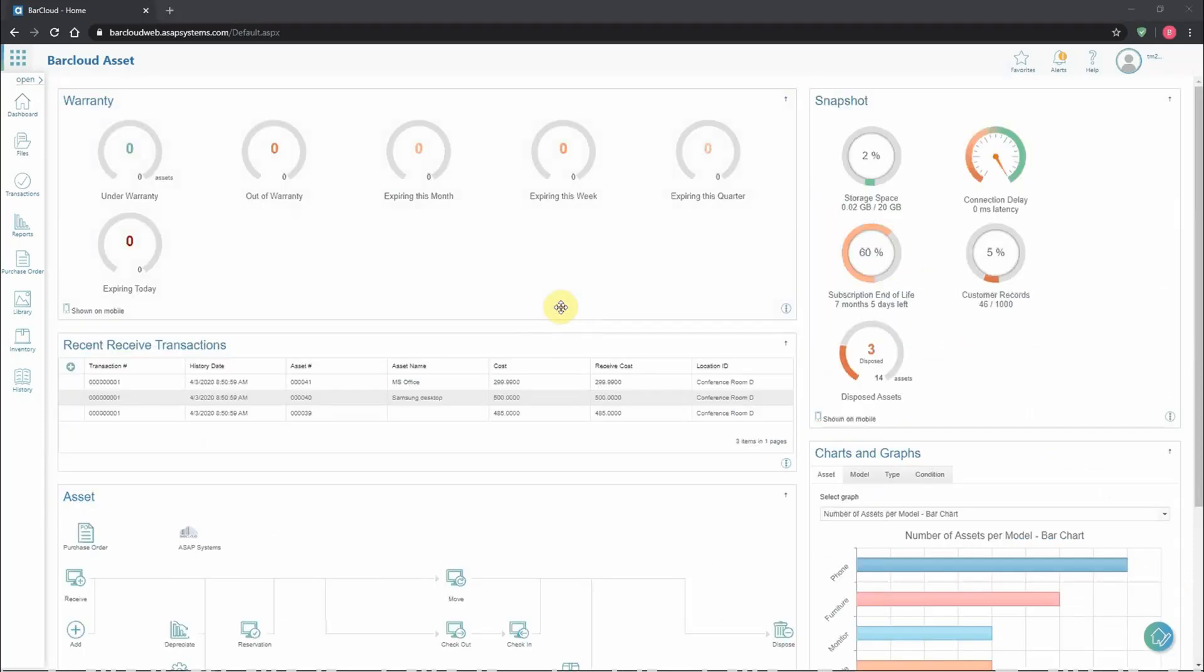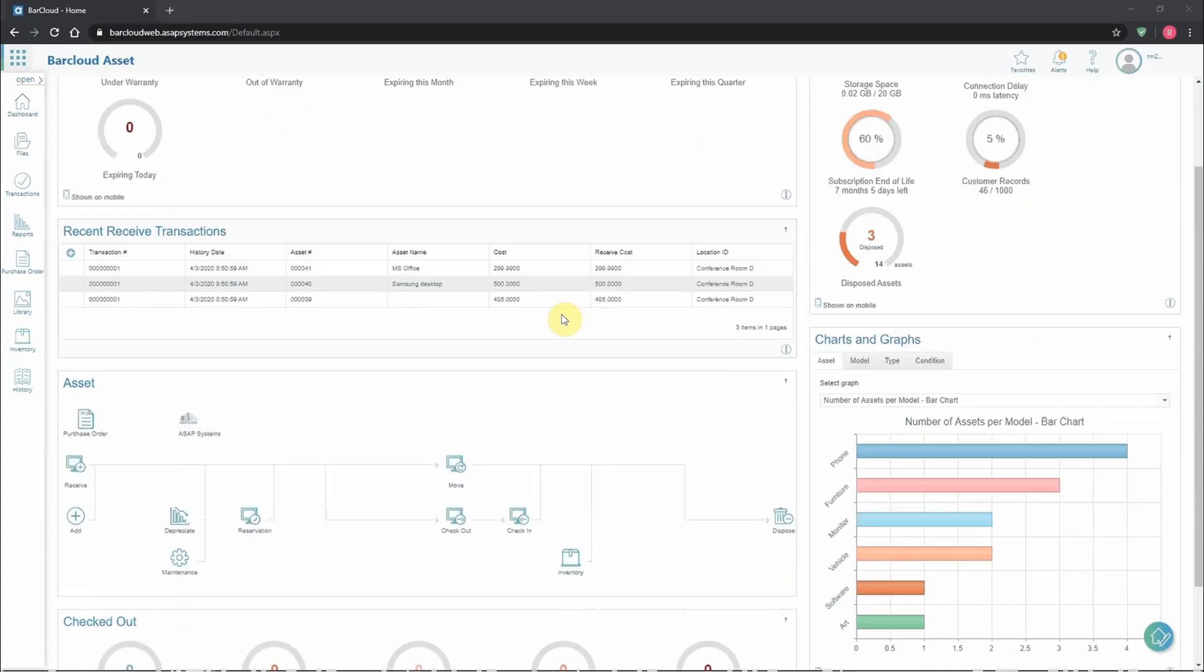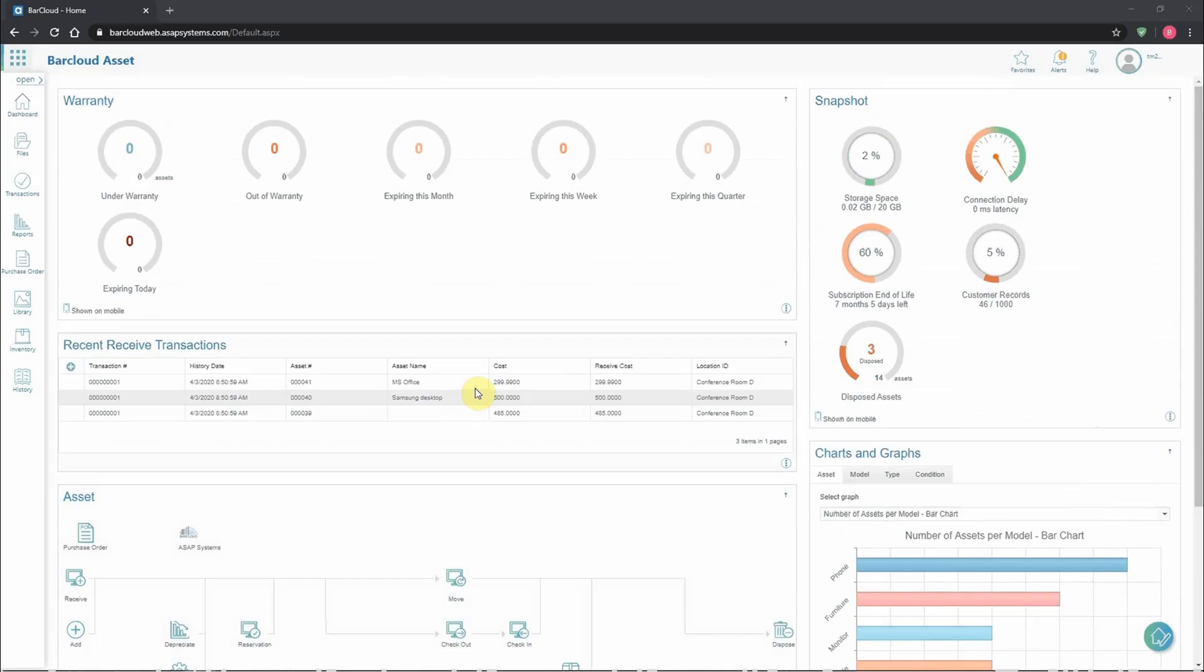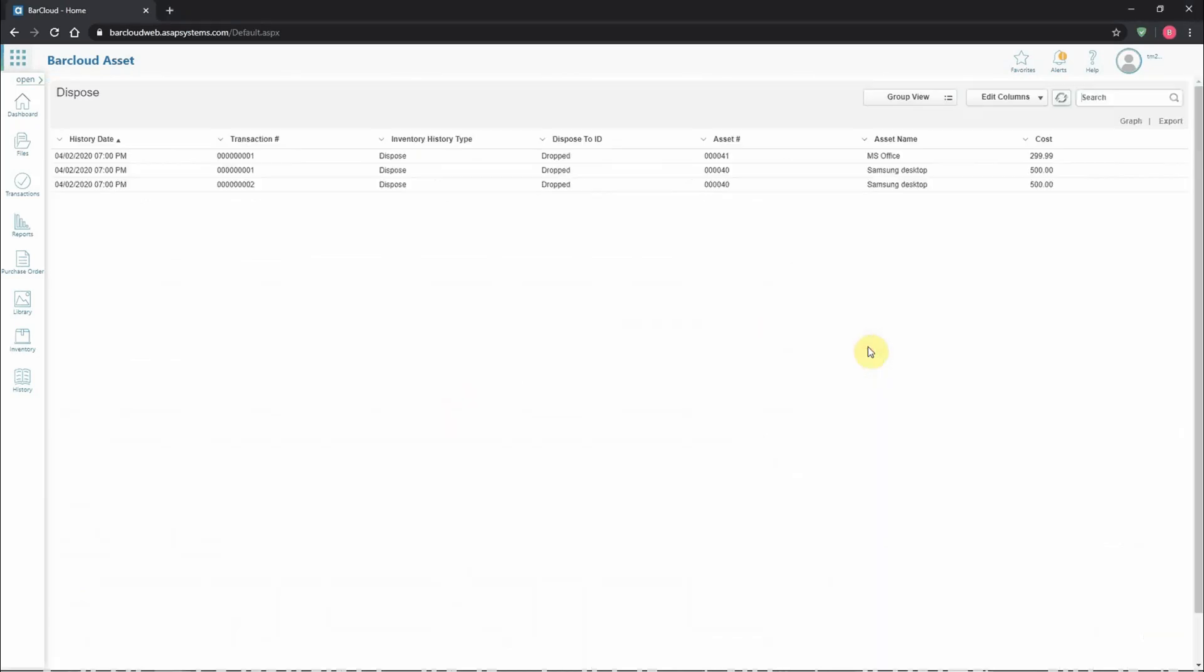Each of the panels is going to have some interactivity, whether it's something as simple as clicking on a link in the asset lifecycle diagram, or something a little more complex like pre-filtering out a data grid when you click one of the circles.